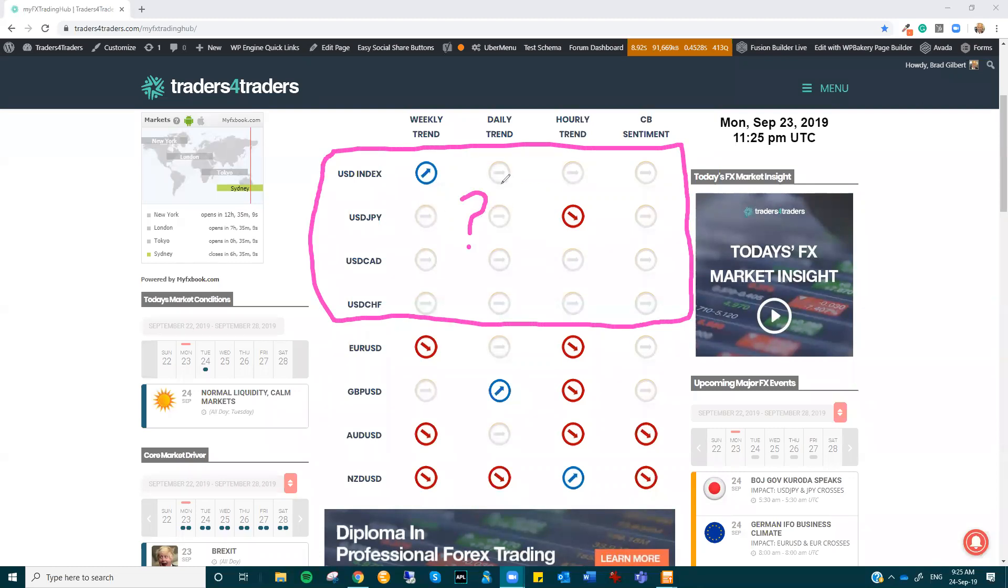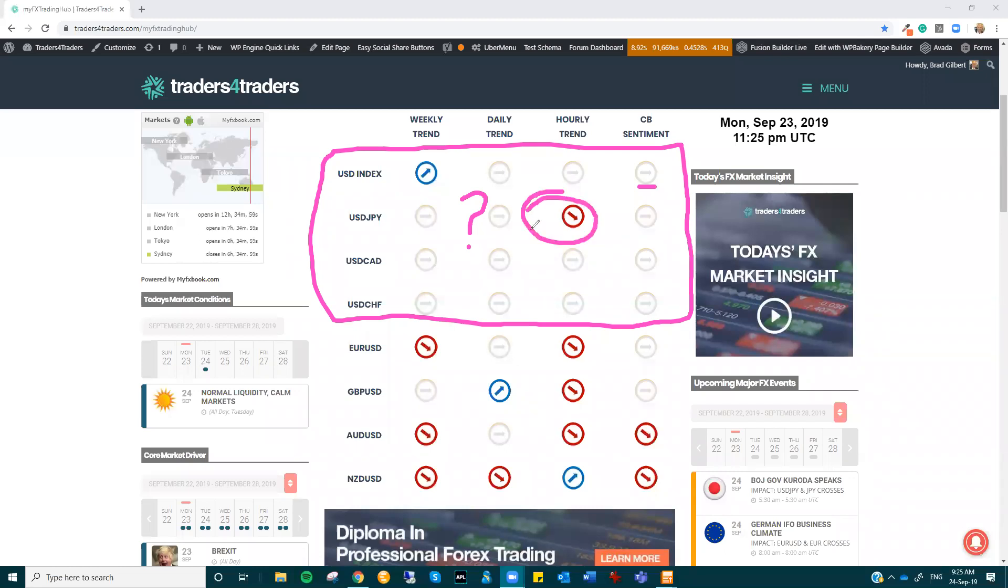What we're getting is the dollar is sort of edging high, but it hasn't broken out of the hourly or daily trends. We've got a pretty neutral sentiment there from the Fed as well. Dollar Yen, well, it's just ticking down a little bit on the hourlies.